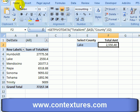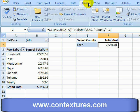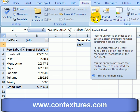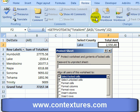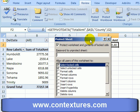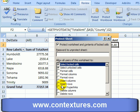Now I'll go up to the ribbon and on the Review tab I'll click Protect Sheet. In here I can set the different options for what users will be able to do. I'd like them to be able to select any cell they want on the worksheet, whether it's locked or unlocked.